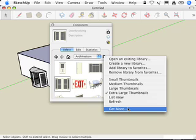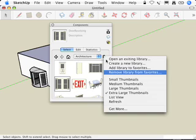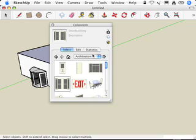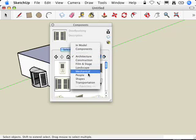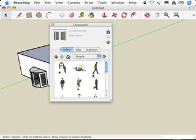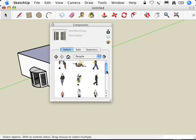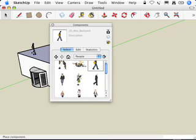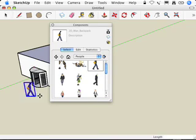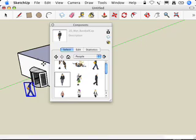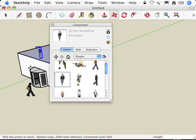Now the ones I recommend getting are Architecture, which includes a whole bunch of furniture, I recommend People, which will give you a whole bunch of scale people, even more than the ones that are visible here. Just like this, we can drag this guy in, or this guy, just like that.